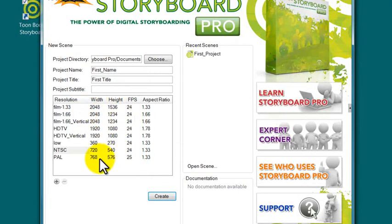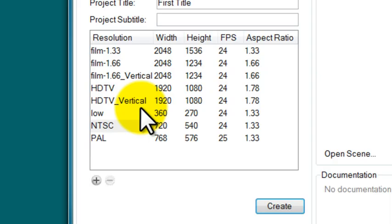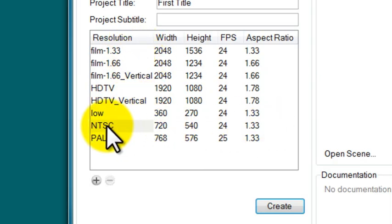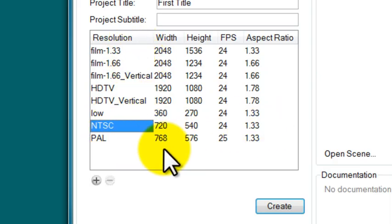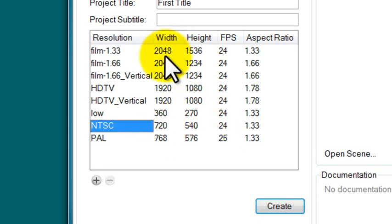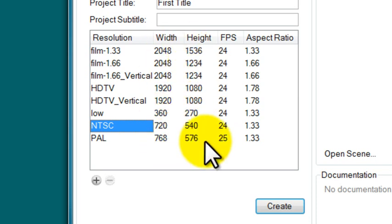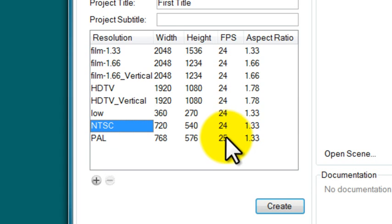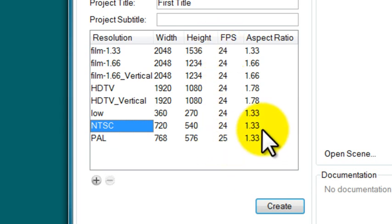Before we do, I want to point out that you have options here. Right now the default is set to NTSC. These are a variety of different formats that have to do with resolution, screen ratio, and frames per second.